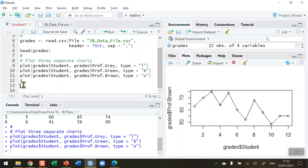My approach here is to plot one chart first — for professor gray — and then use a new function called the lines function to add in professor green and professor brown's data on top of that chart. So I'll draw the chart once and add the two extra pieces to it.